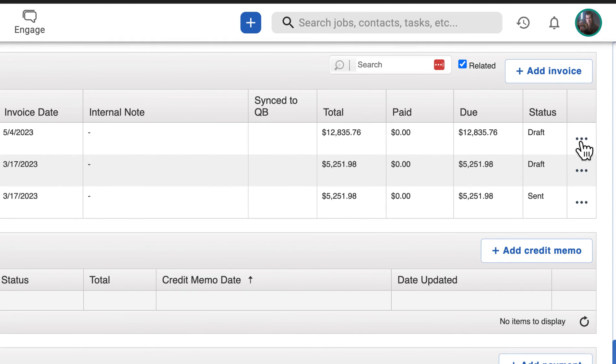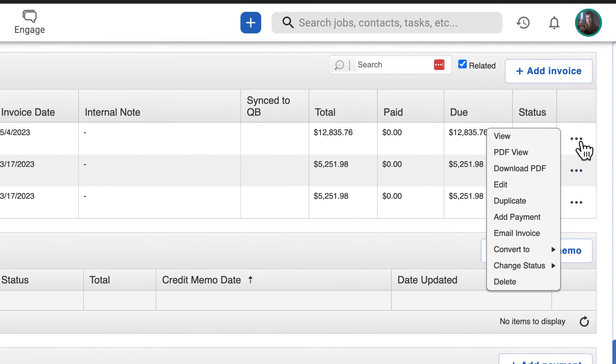Use the three-dot menu in the last column to edit, download, convert, or delete the invoice, or update the document's status.